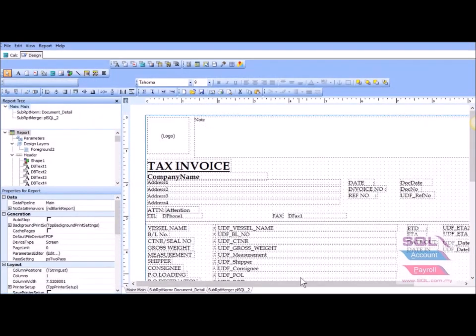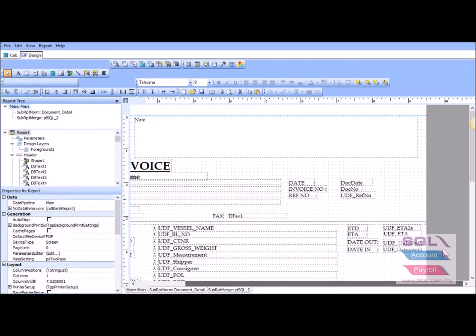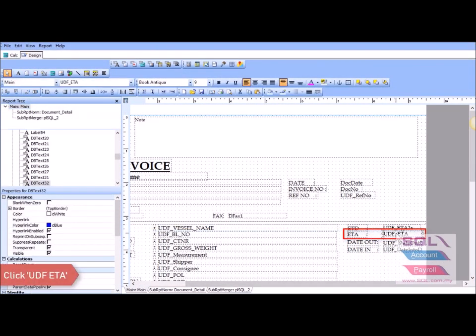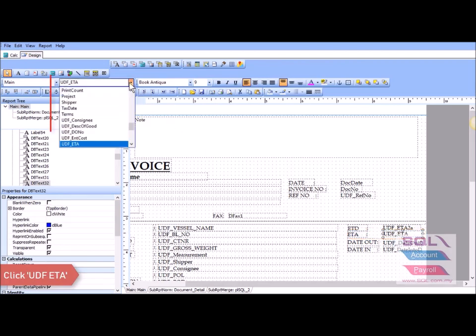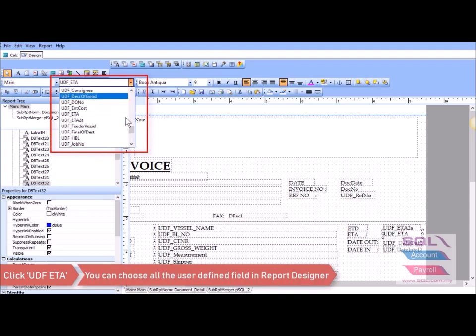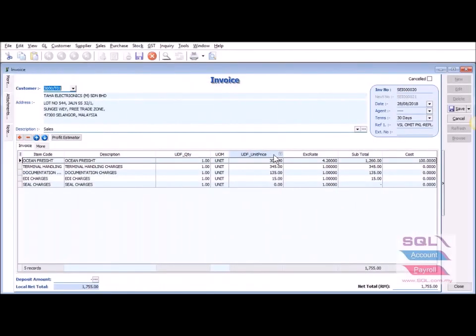Just click on the Preview button, select your format, and click on the blue-colored report name. For example, for ETA date, you can click on it and, as you can see, all the user-defined fields that you added will be available to select from within the Report Designer.